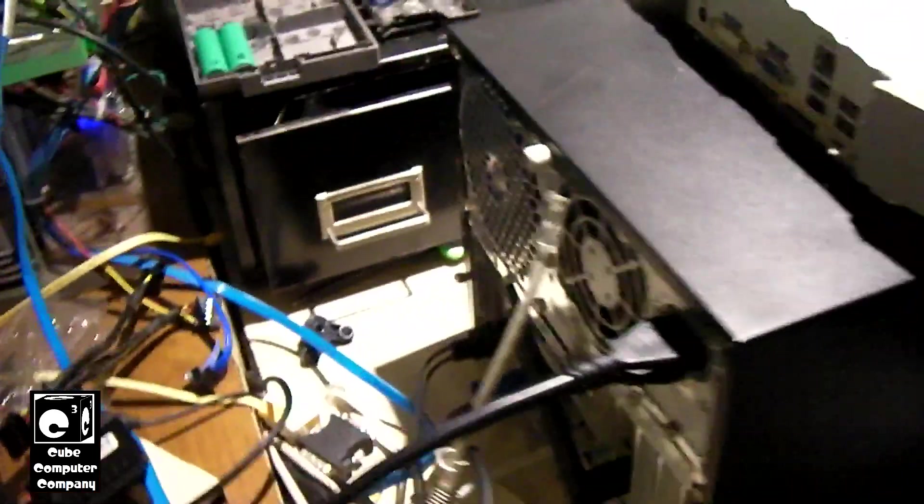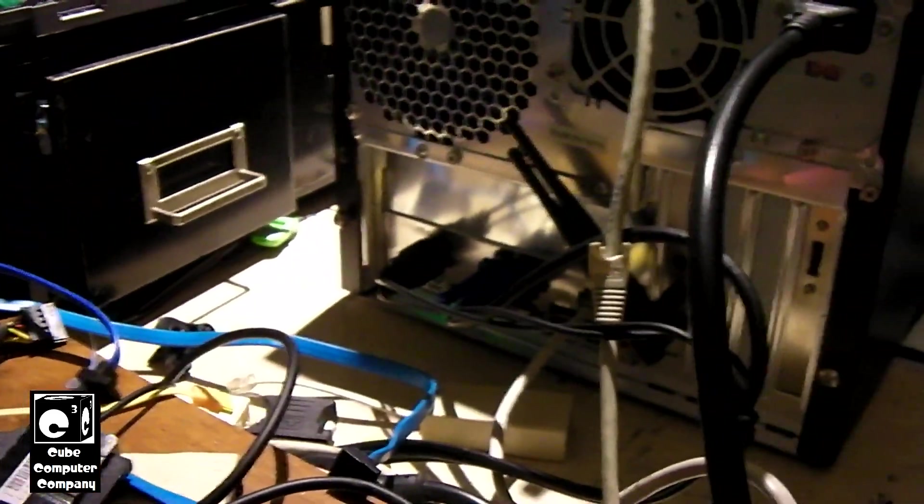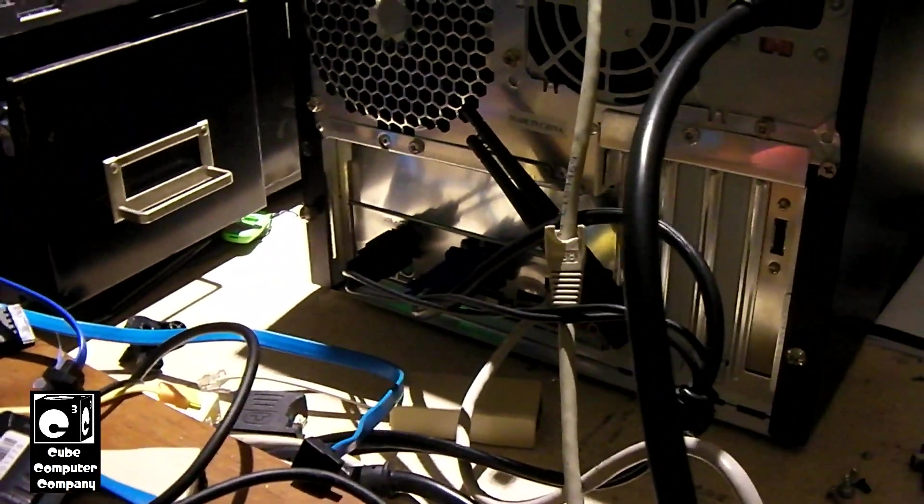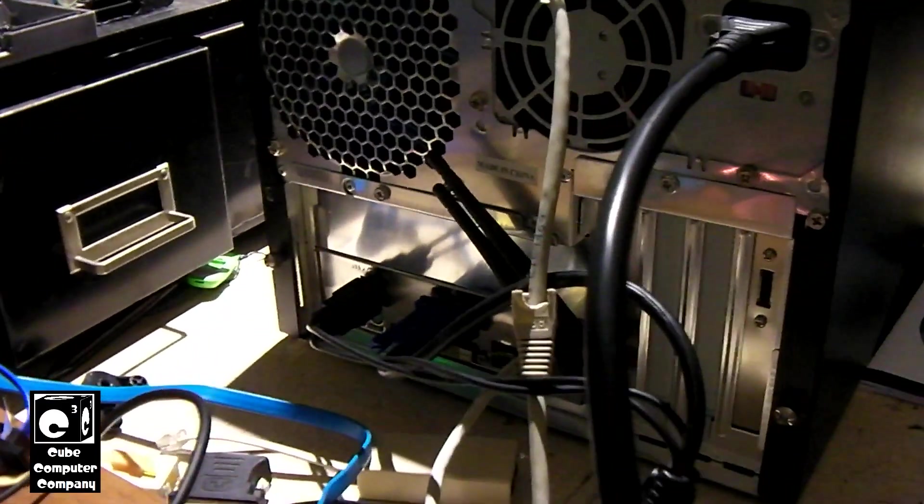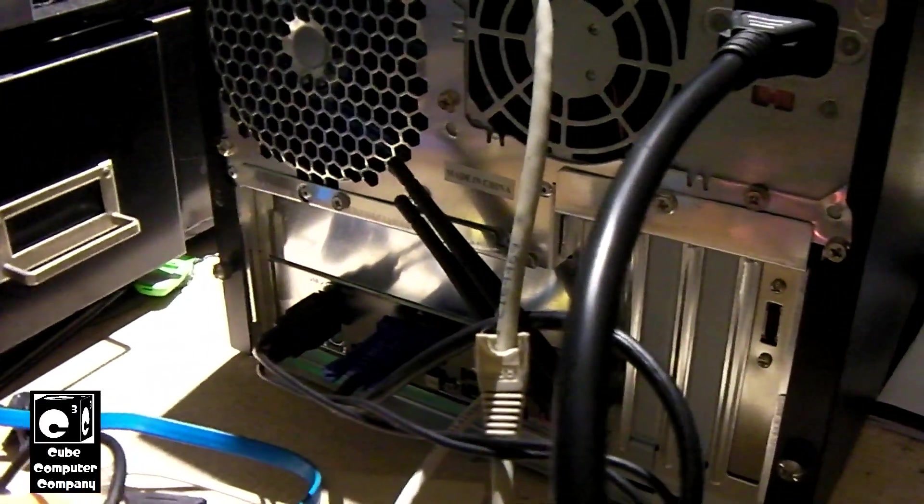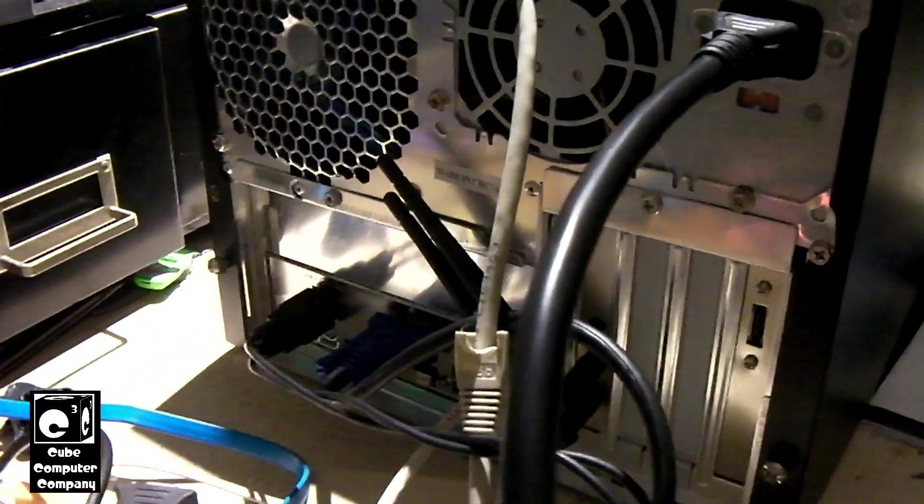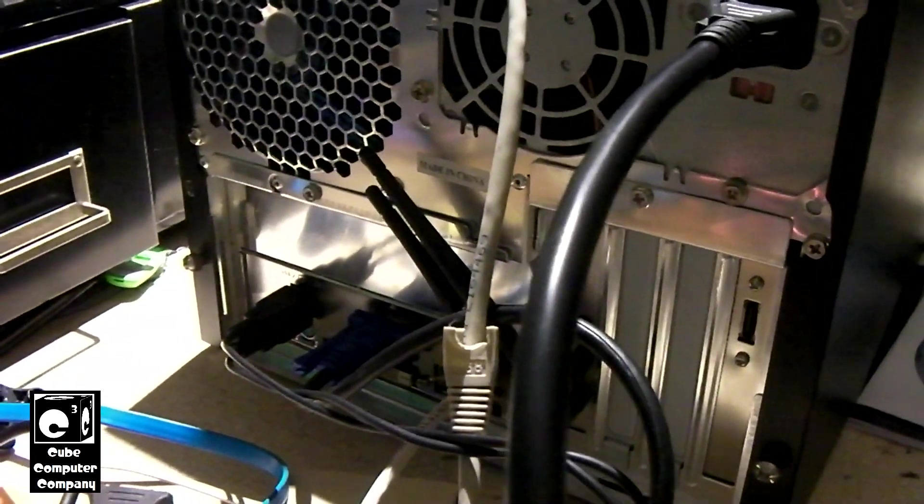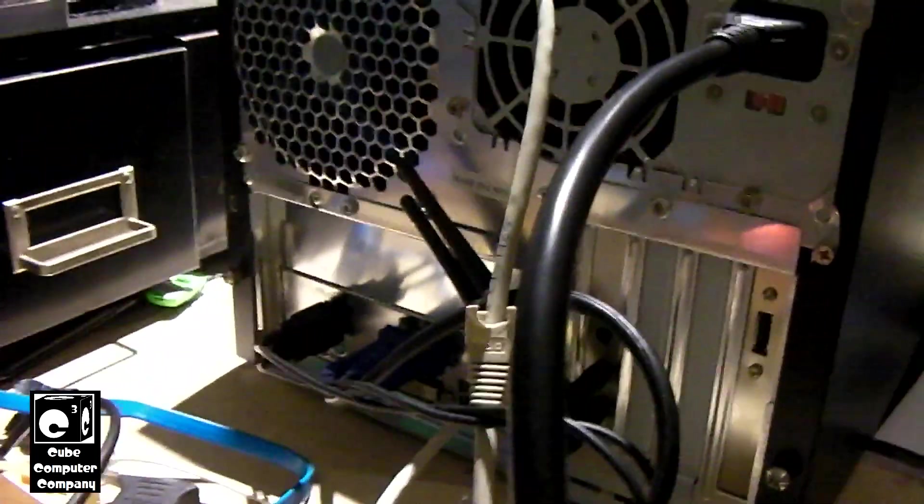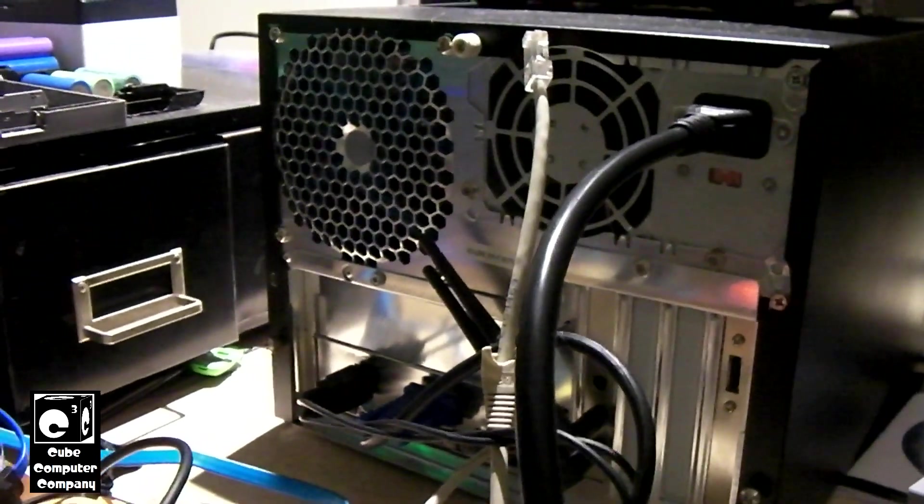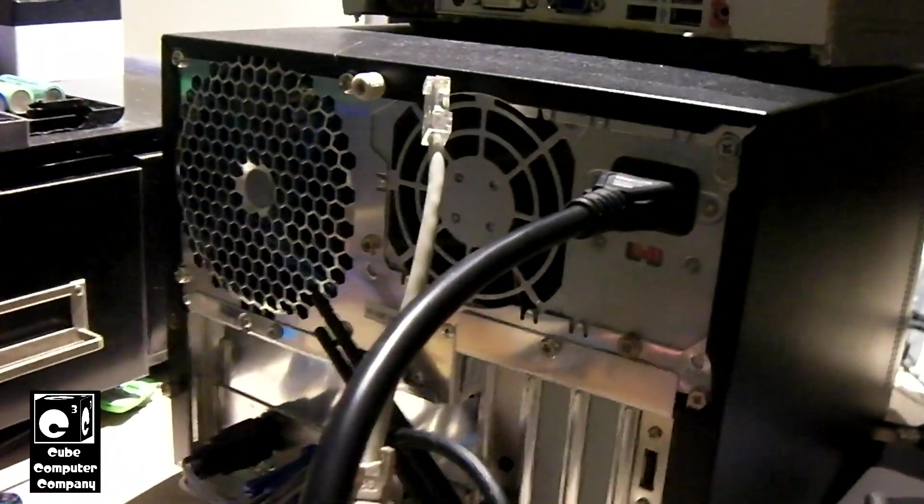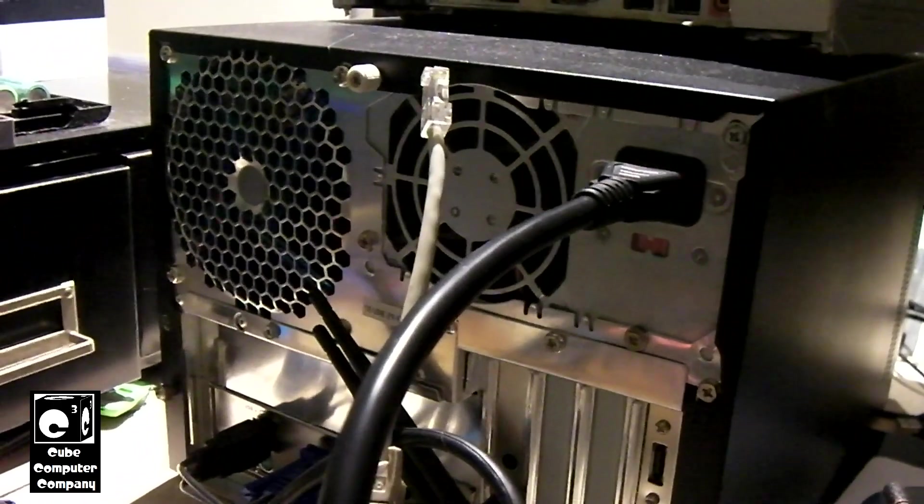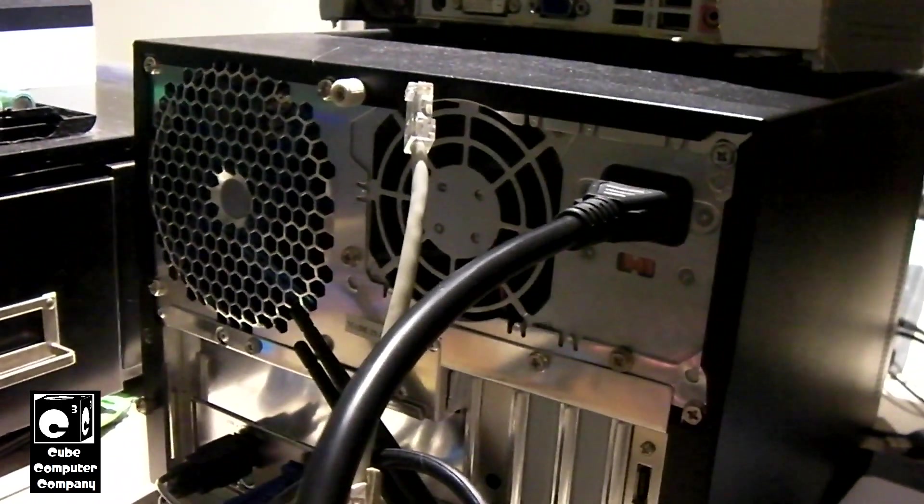We have an ASRock A520M HDB motherboard. We have this little wireless adapter in there for Wi-Fi, got an eSATA port on the back there, and a recapped refurbished Vastek HCX 312E power supply.